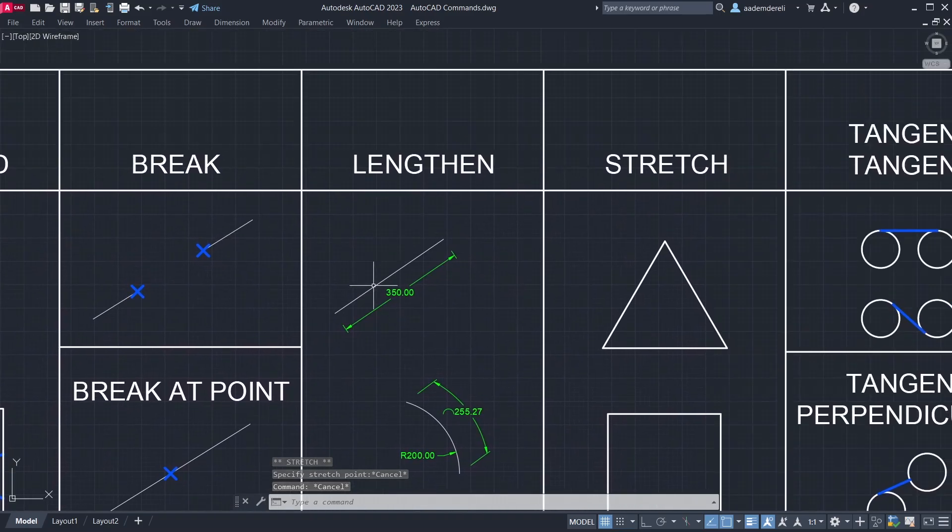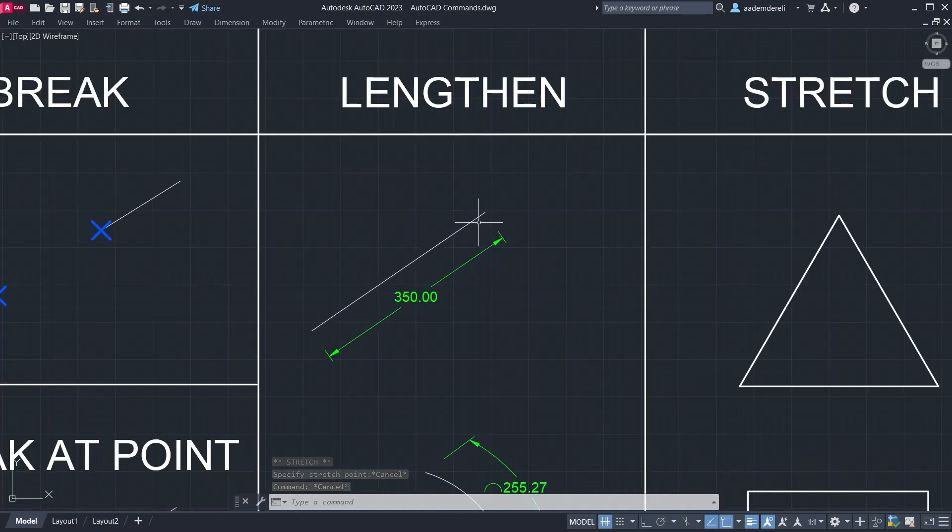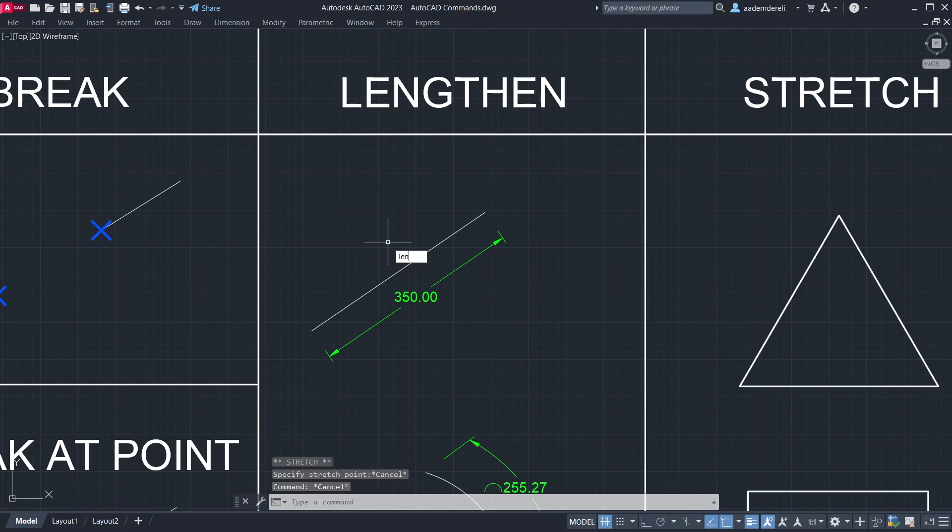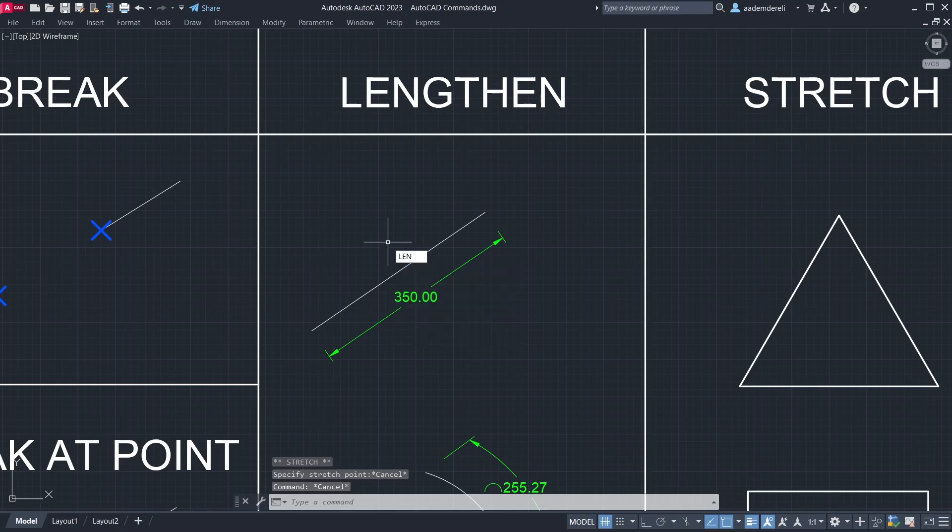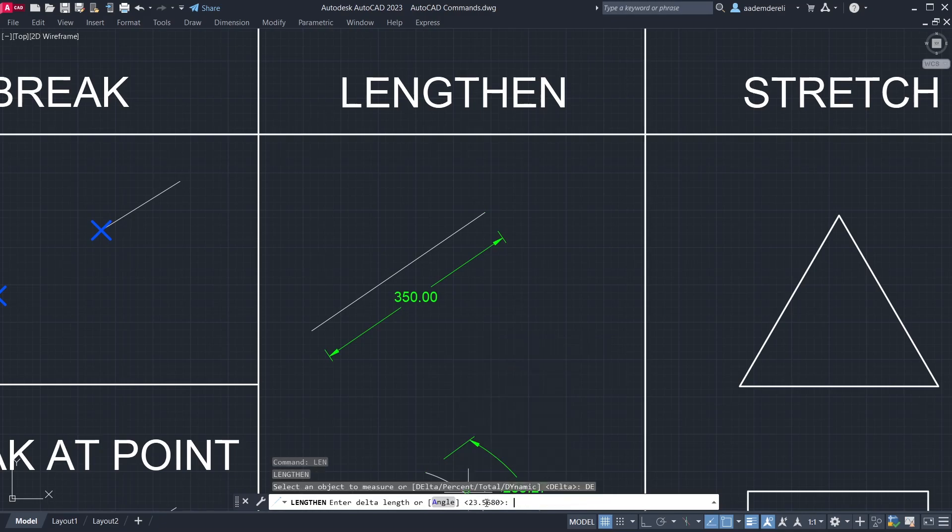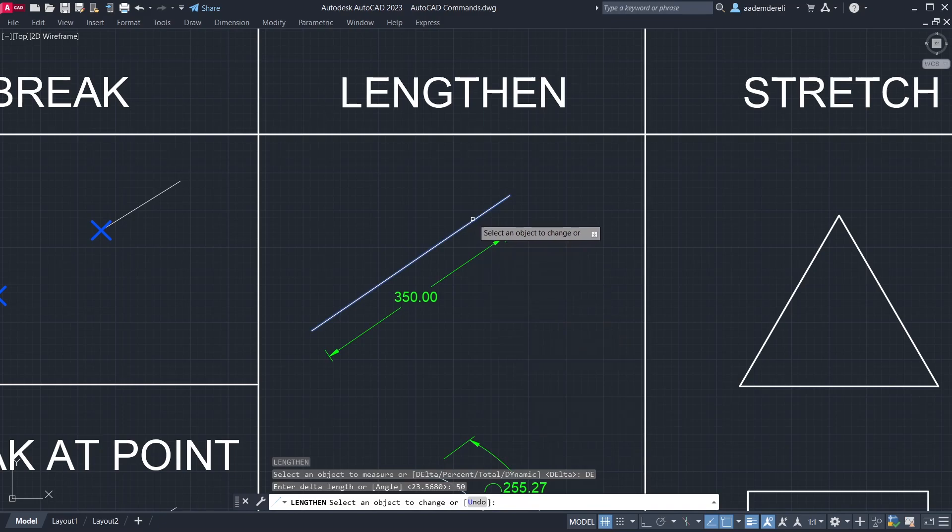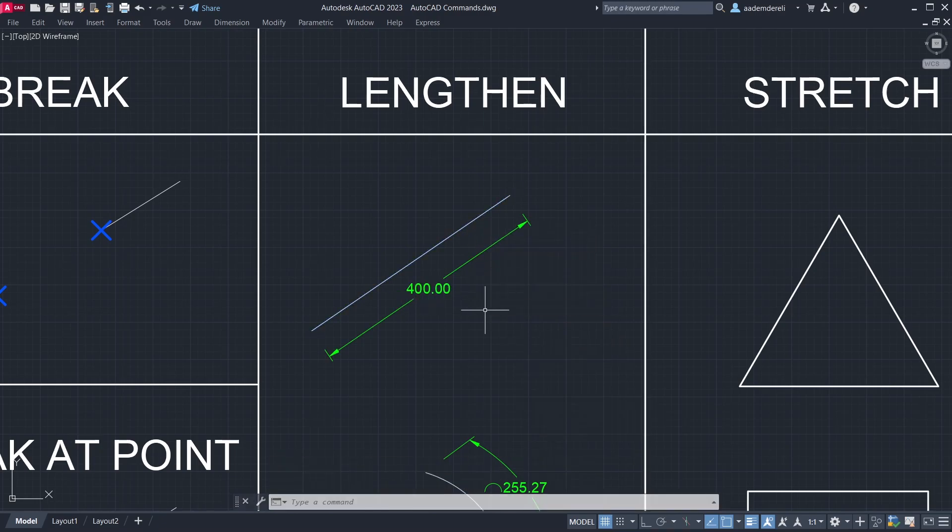Let's increase the length of this line a little. Lengthen, delta, 50. Click the line. Enter.